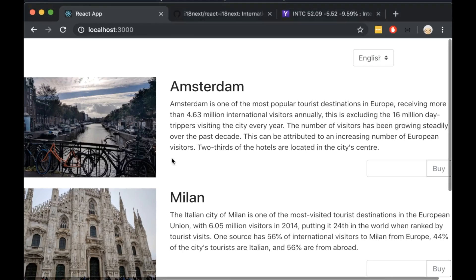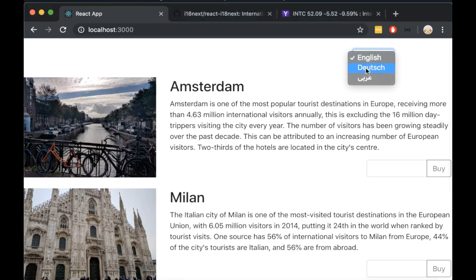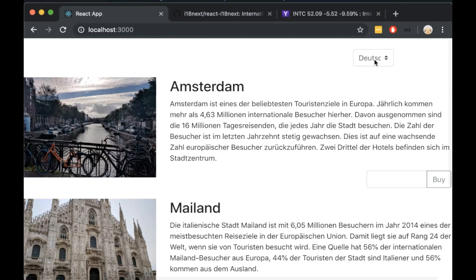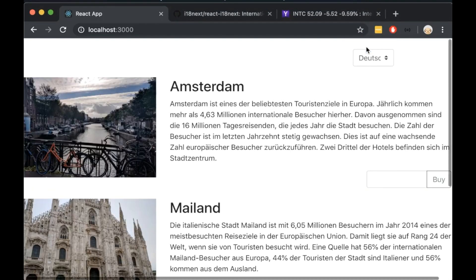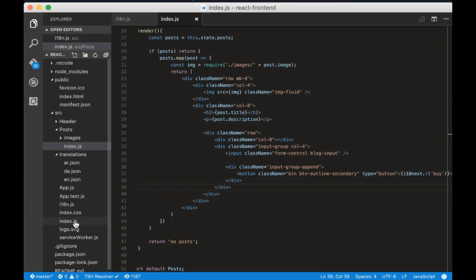Open the browser and change the language. We can see that the by text doesn't change. That's because we didn't tell i18next to change the language. Let's do that now.